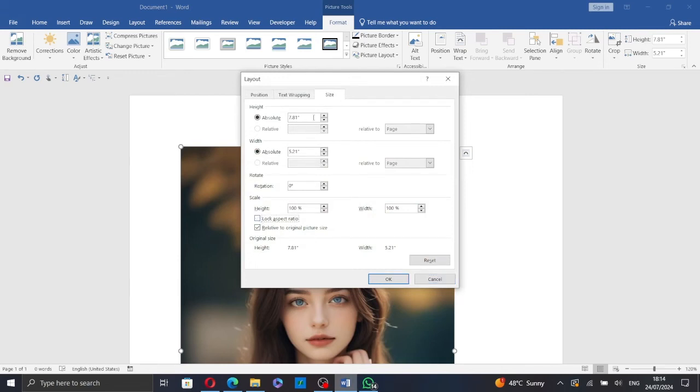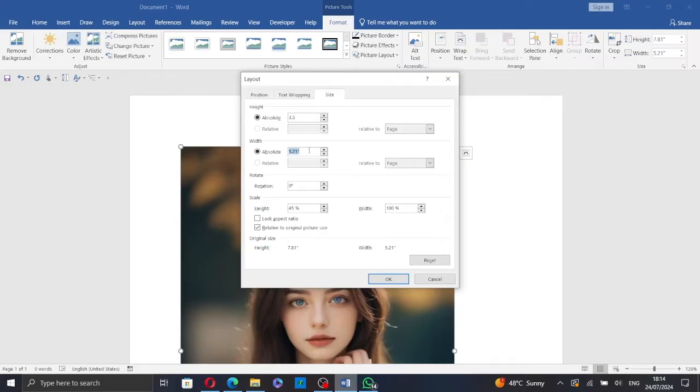Change the height to 3.5 and the width to 2.5. Then click on OK.